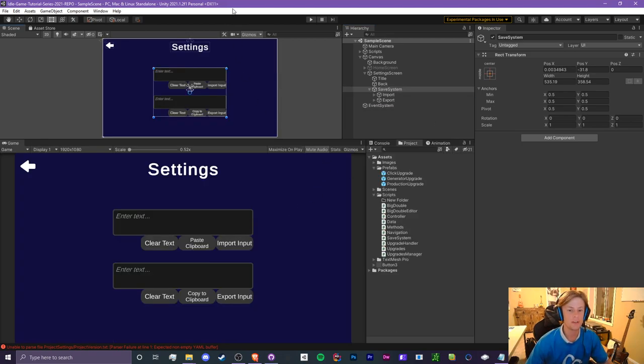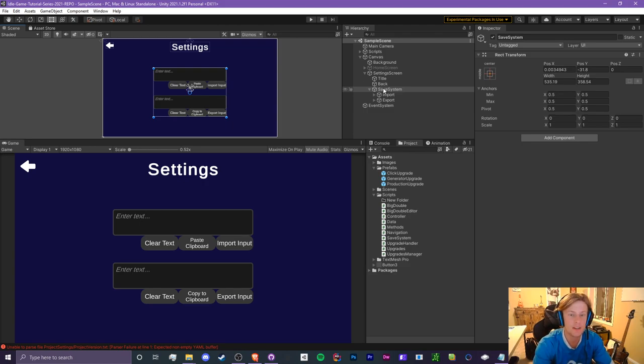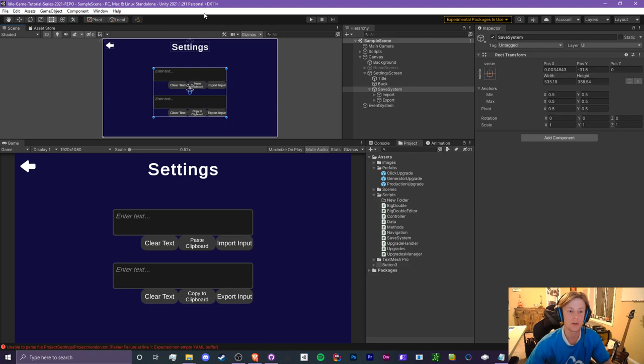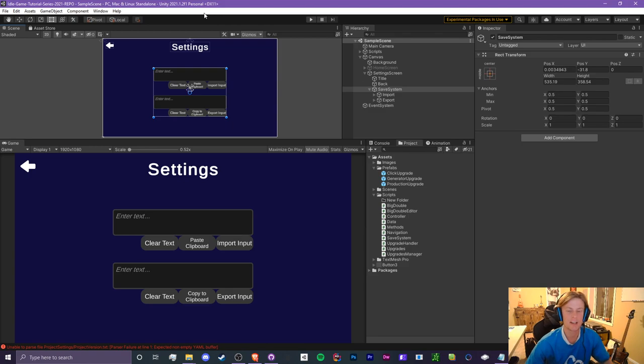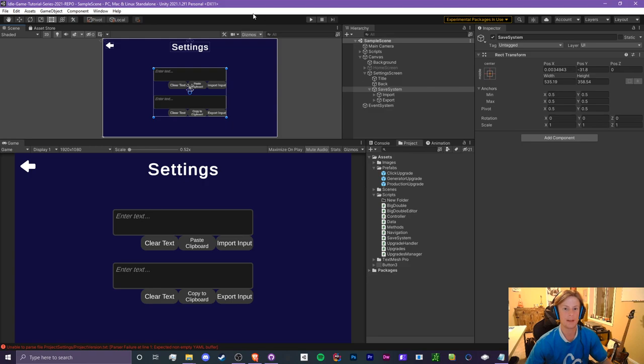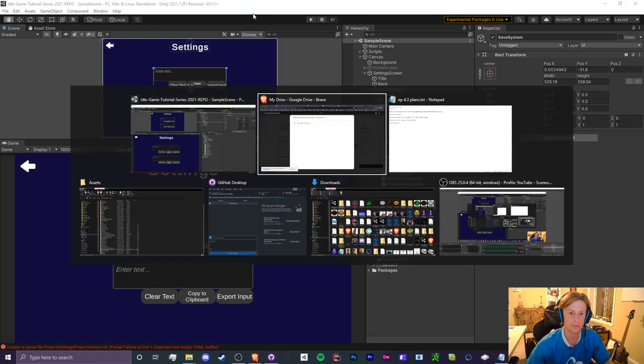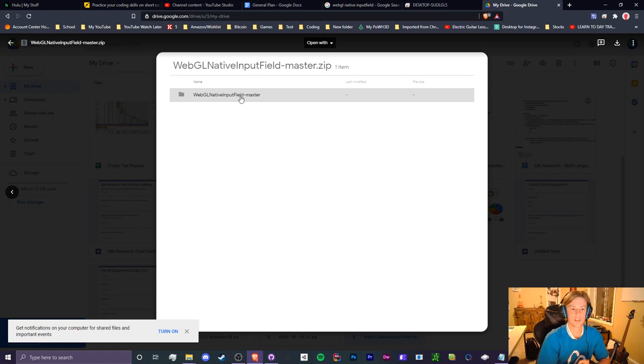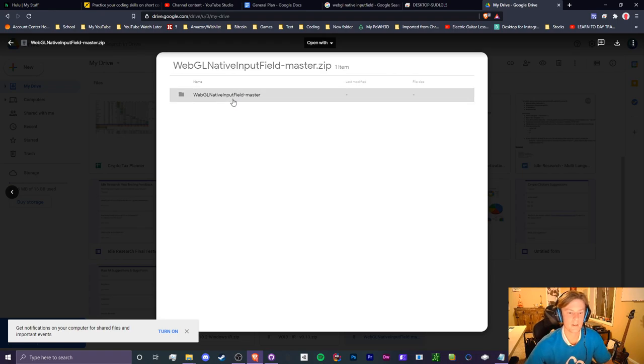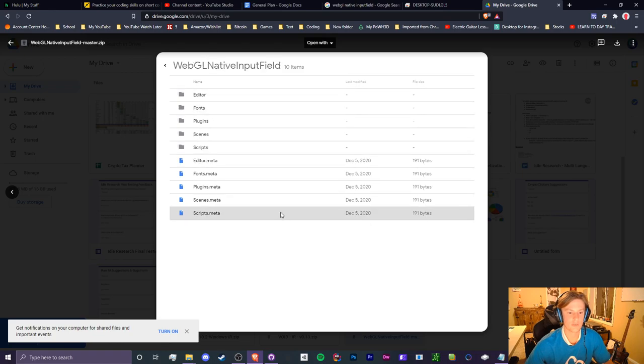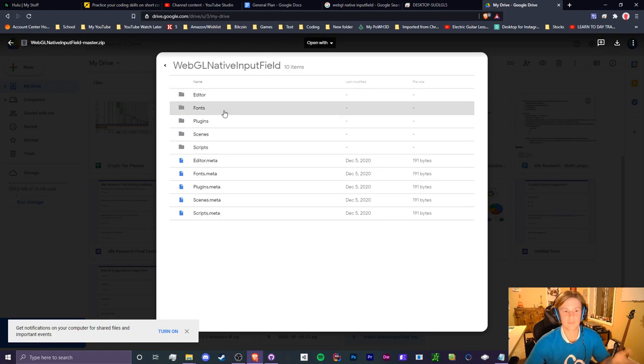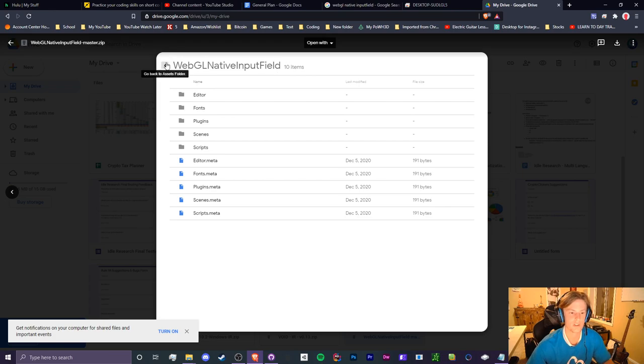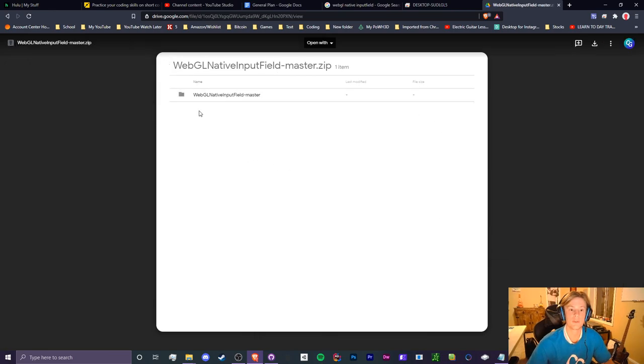All right guys, so for the first thing we need to do is download a Unity package. This Unity package has a different input field. I'll explain later on why we need to do this, but basically we need to download this Unity package and throw it into our project. The issue I ran into is trying to actually find the original package because I've been using this for quite a bit of time, but I couldn't find the original Unity package online. So what we're going to do is download the one that we use for Idle Research, and I think I use it in Crypto Clickers as well.